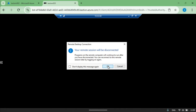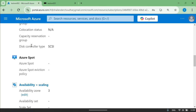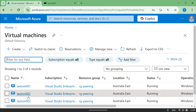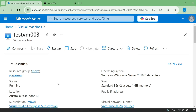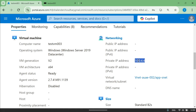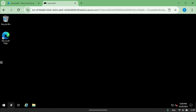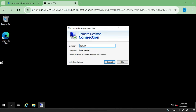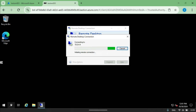Now let's try the same thing using testvm003, which is in a different virtual network. By default there should not be any connectivity. I'll copy the private IP address of VM003, go to the VM001 RDP session, and try to connect. As expected, it's just trying the remote connection but it's not working, because by default the connection between two different virtual networks cannot happen without peering.